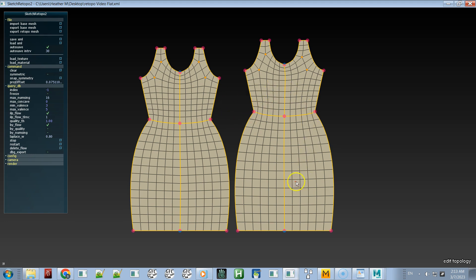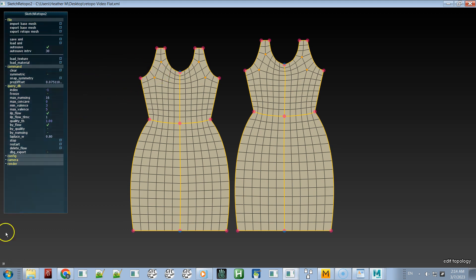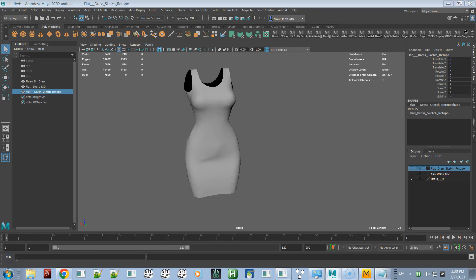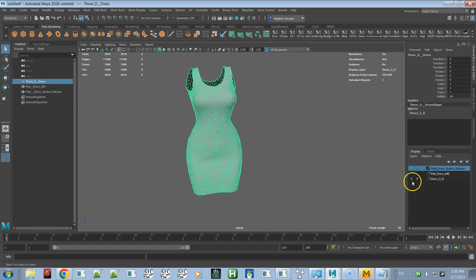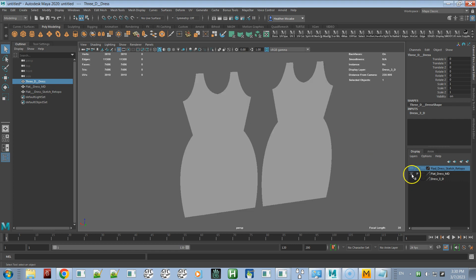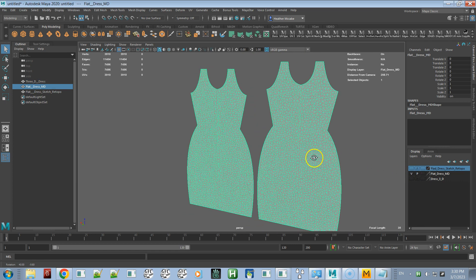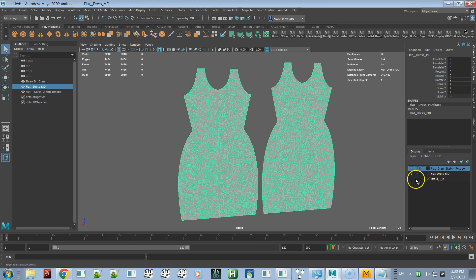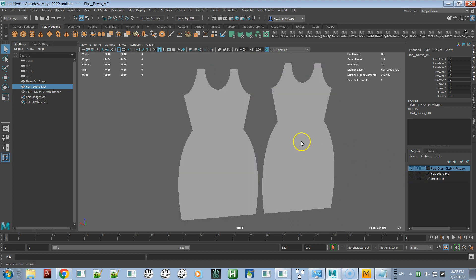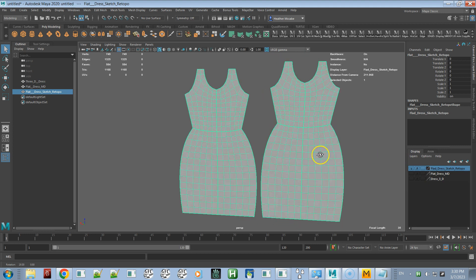After retopologizing you end up with a flat pattern something like this, and then you export that out. Now we're in Maya where I've already imported all the meshes — here's the three-dimensional dress from Marvelous Designer, the flat version from Marvelous Designer, and the retopo version from Sketch Retopo.